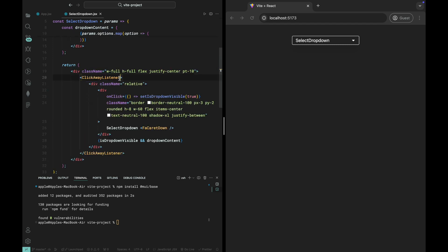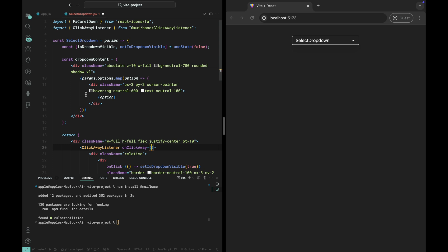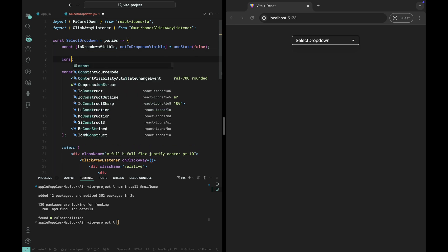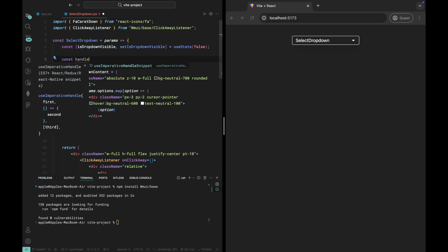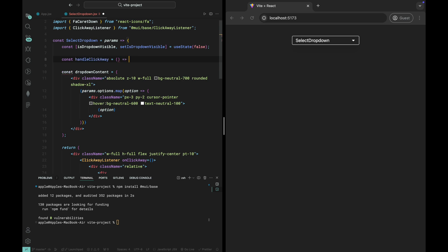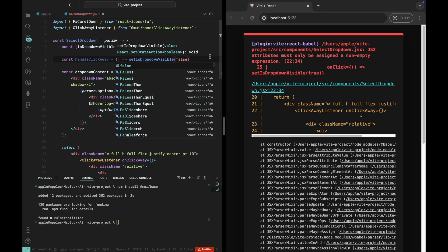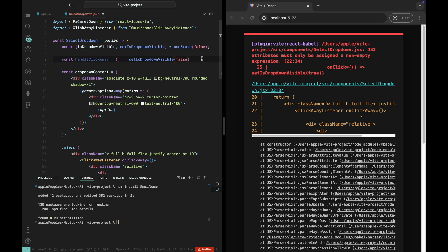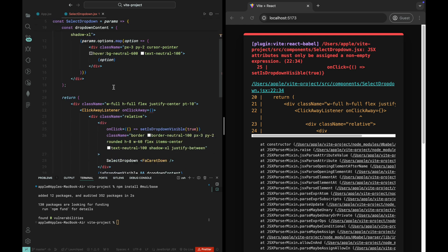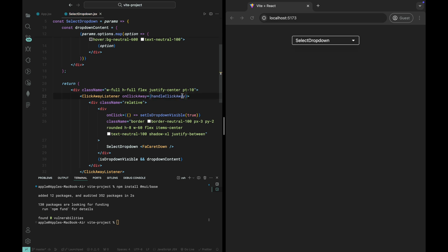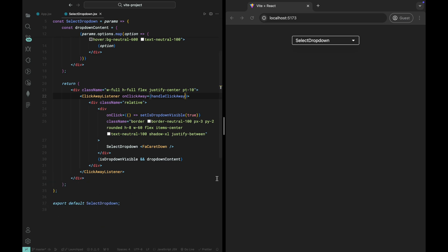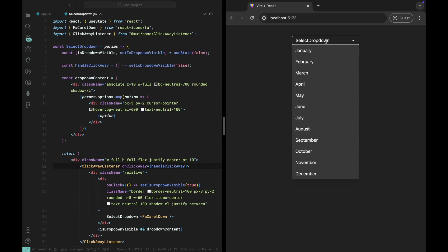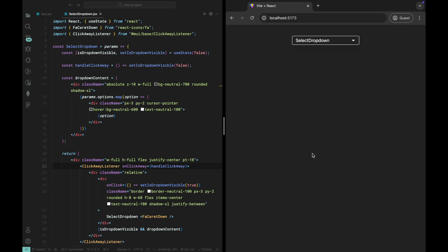We also need to define an OnClickAway event handler. Let's create a function called HandleClickAway, which will close the dropdown whenever a click occurs outside the dropdown area. Now, whenever you click outside the dropdown, it will automatically close. This adds a smooth, intuitive user experience to your dropdown.